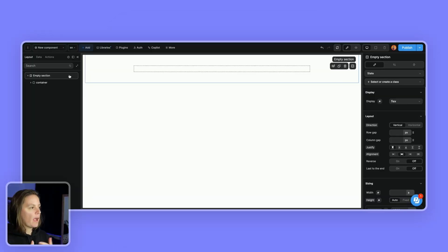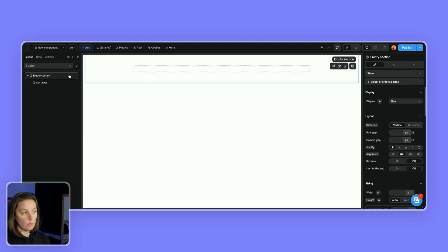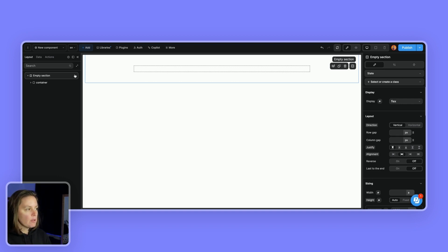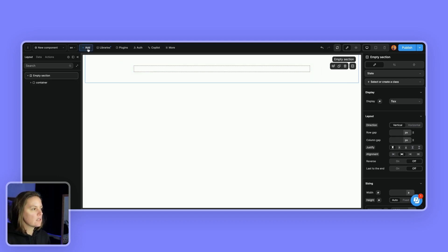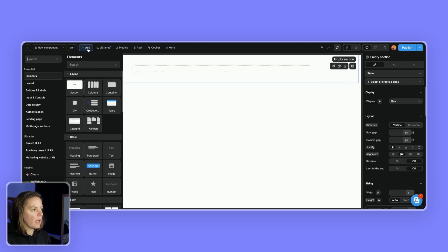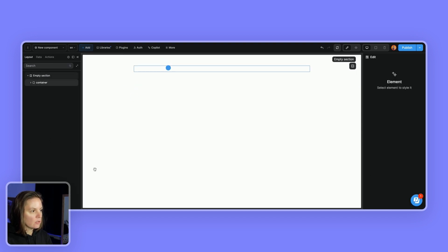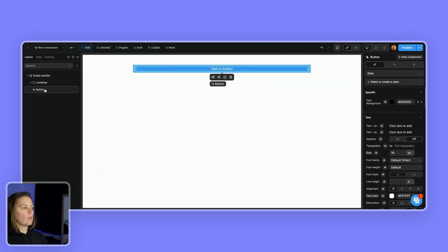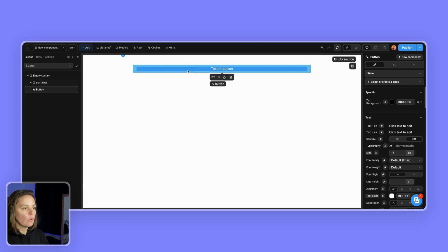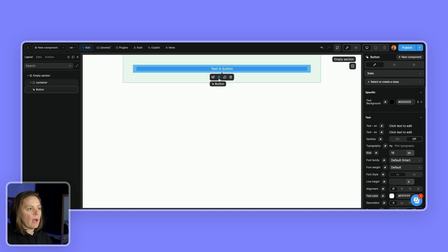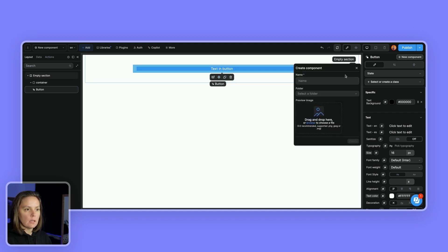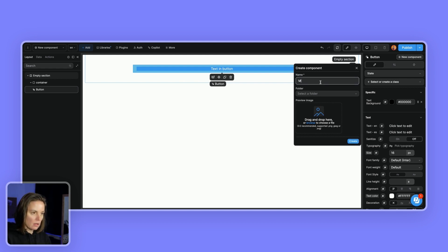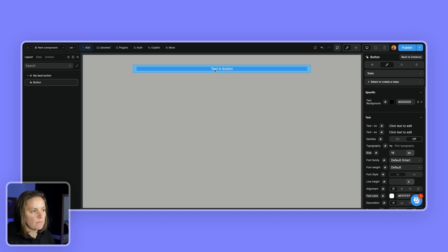Let's start by creating a component. In WeWeb you can create a component from any element. You can transform any element into a component. So let's start by adding a button and dropping it on our page. We could make this button a component by clicking on this icon here or the button new component. If we create this we can say this button and create it here.